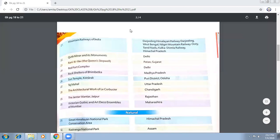Red Fort Complex is in Delhi. The Red Fort is made up of red sandstone. Earlier it had 14 gates, amongst which the Ajmeri Gate and Mori Gate, along with a few more, still exist today.